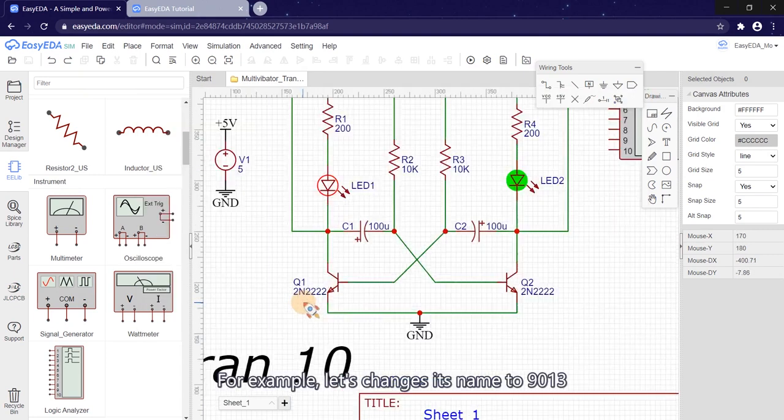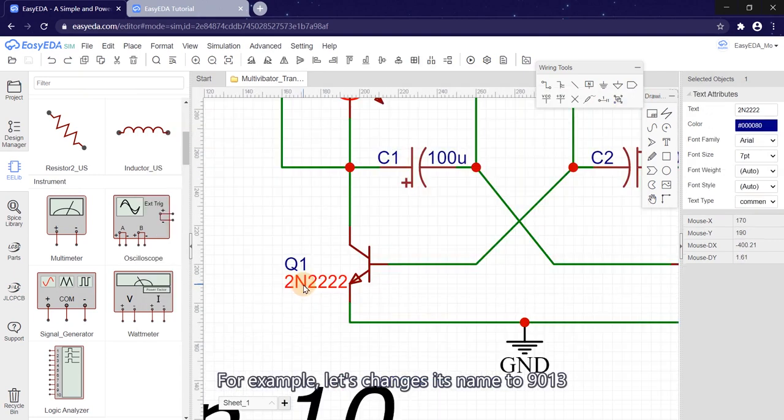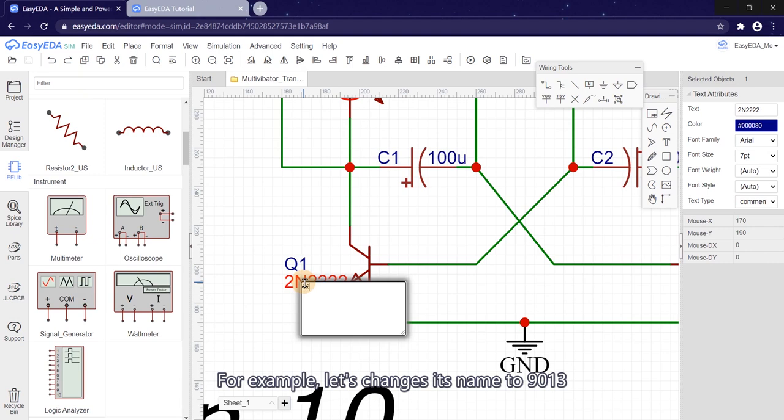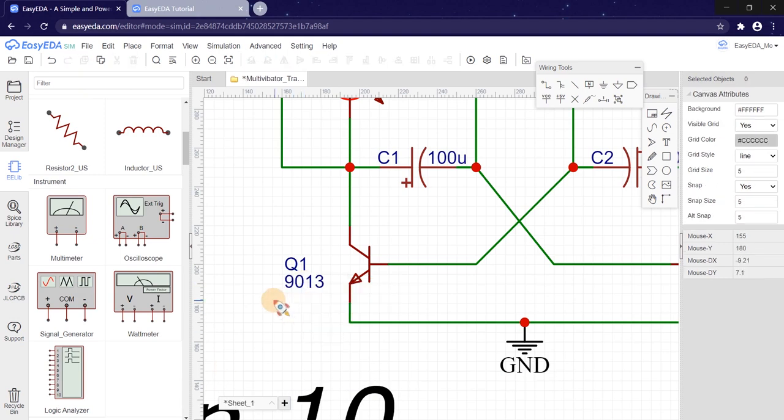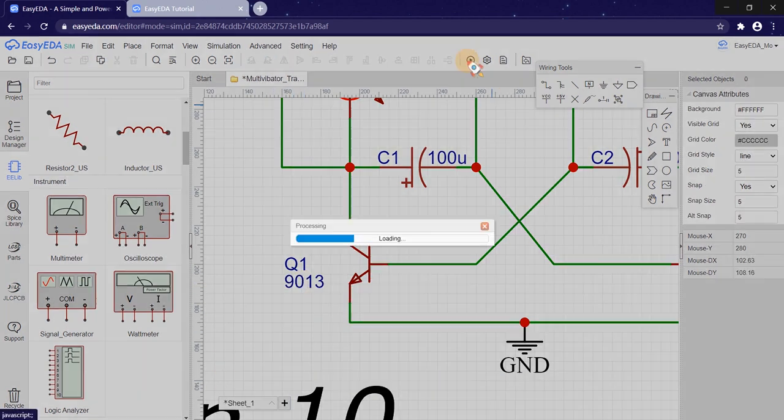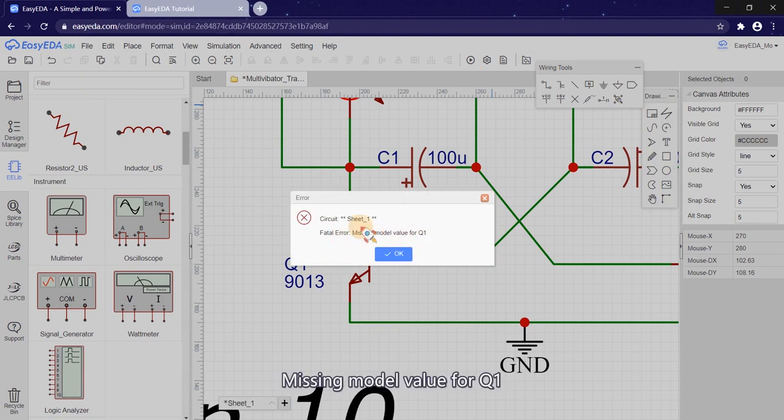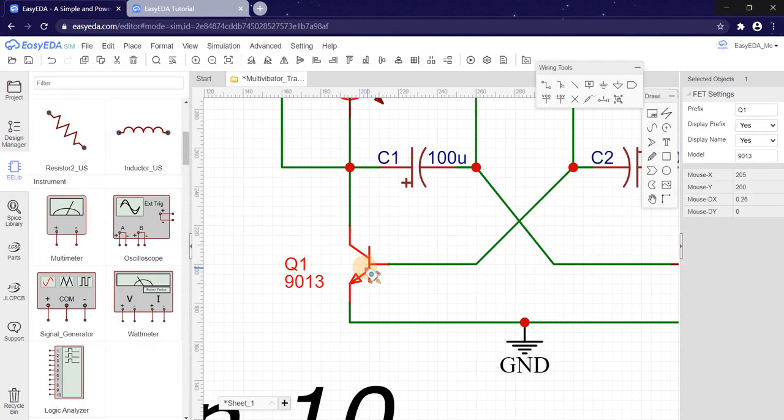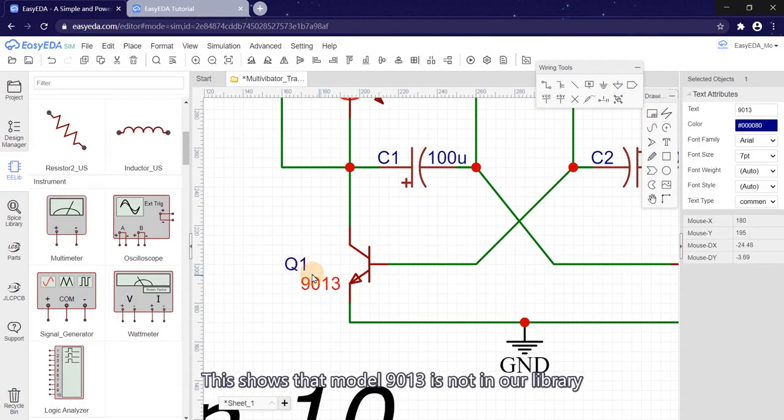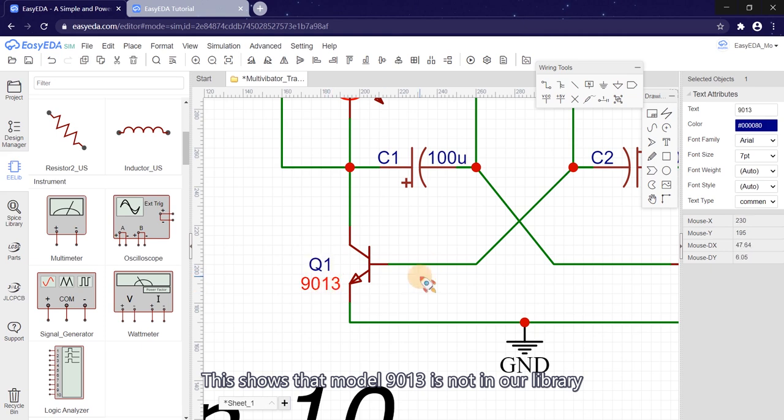For example, let's change its name to 9013. Run the simulation. There is an error that says missing model value for Q1. This shows that model 9013 is not in our library.